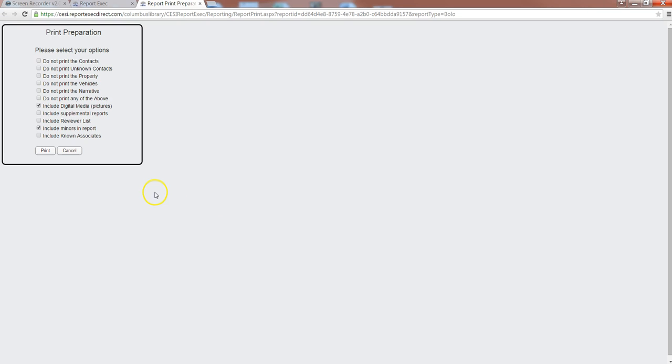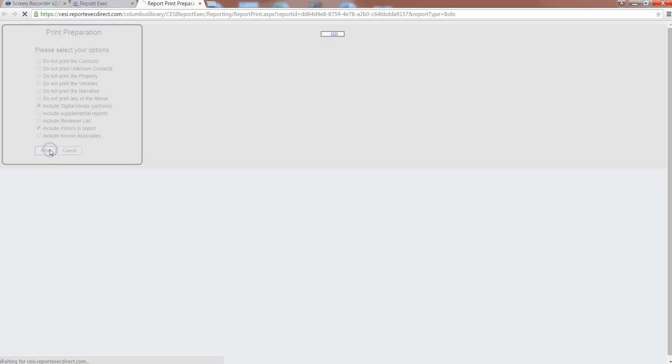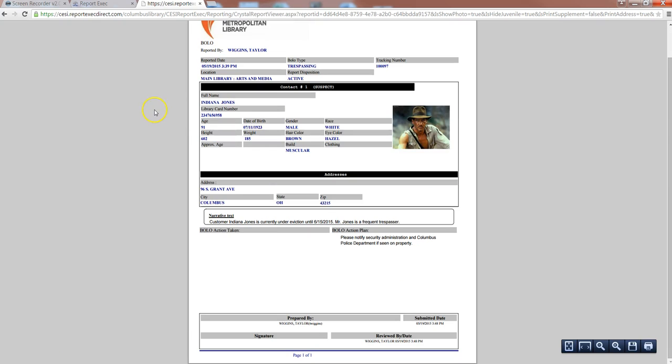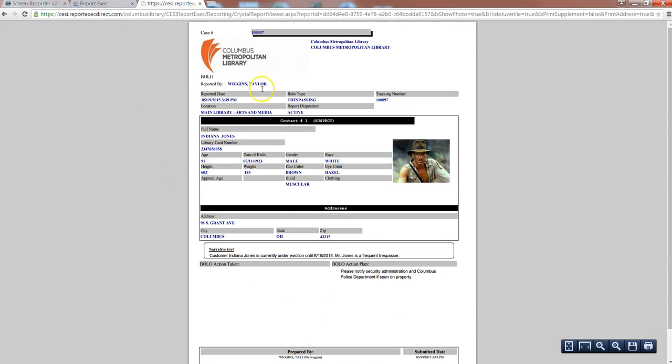So you just click the PDF symbol, click print, and here you'll see that it puts it in a PDF format and you'll be able to print it off and hang it at your location. So this is what it'll look like and it has all the information that you need automatically on it.